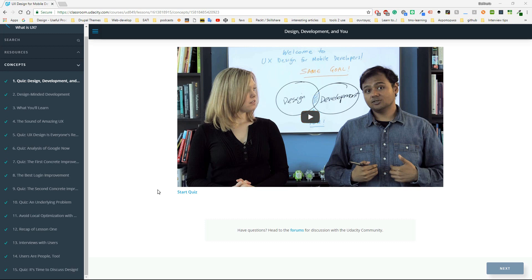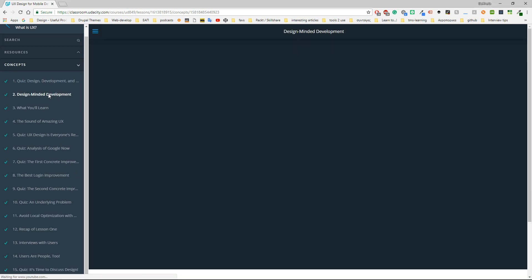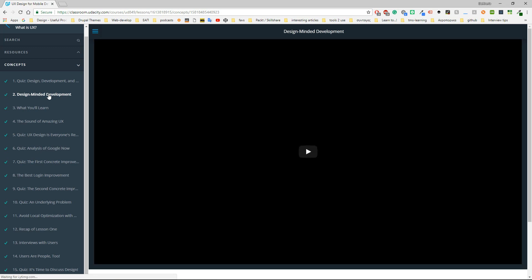The course is instructed by several instructors. Now on the screen you see two people, but later you will see even more. I think all of them are great and they explain things by giving a lot of examples.